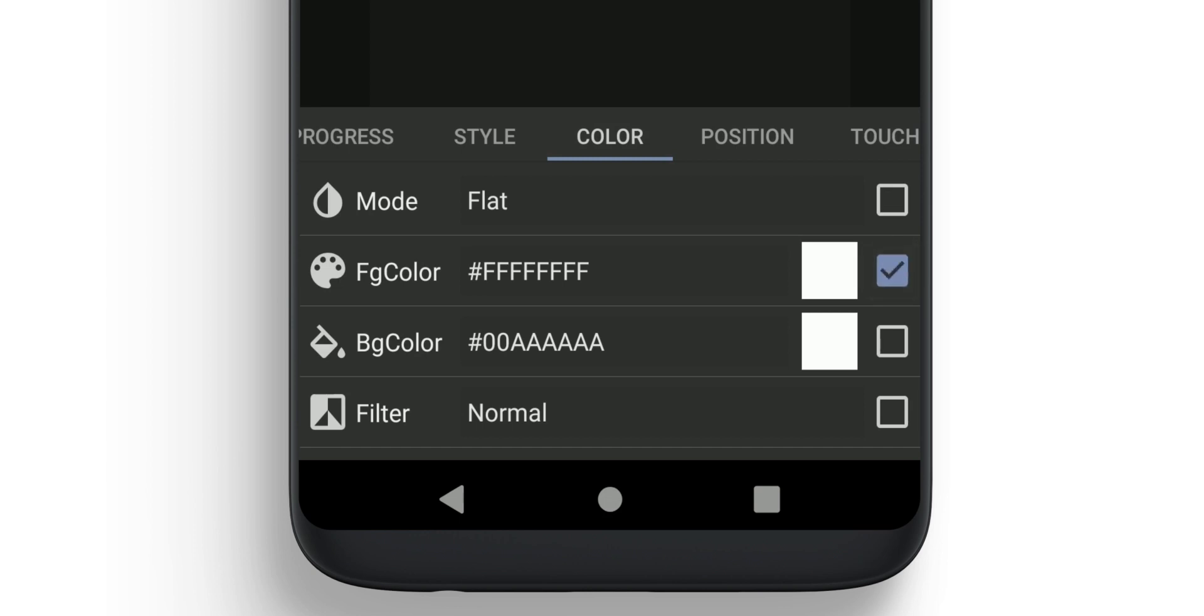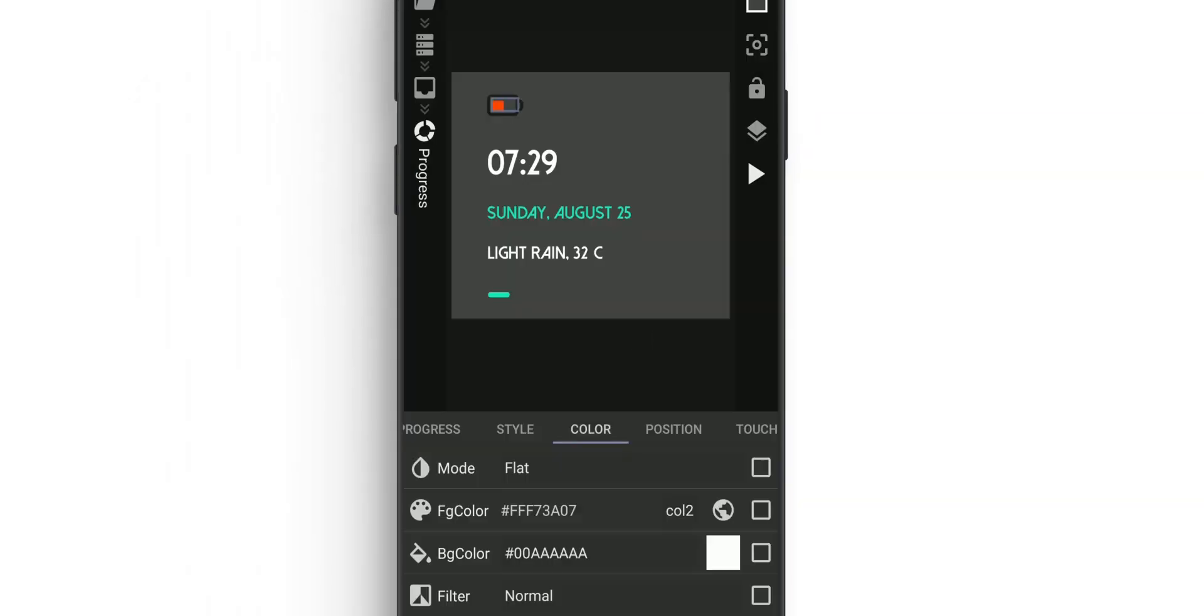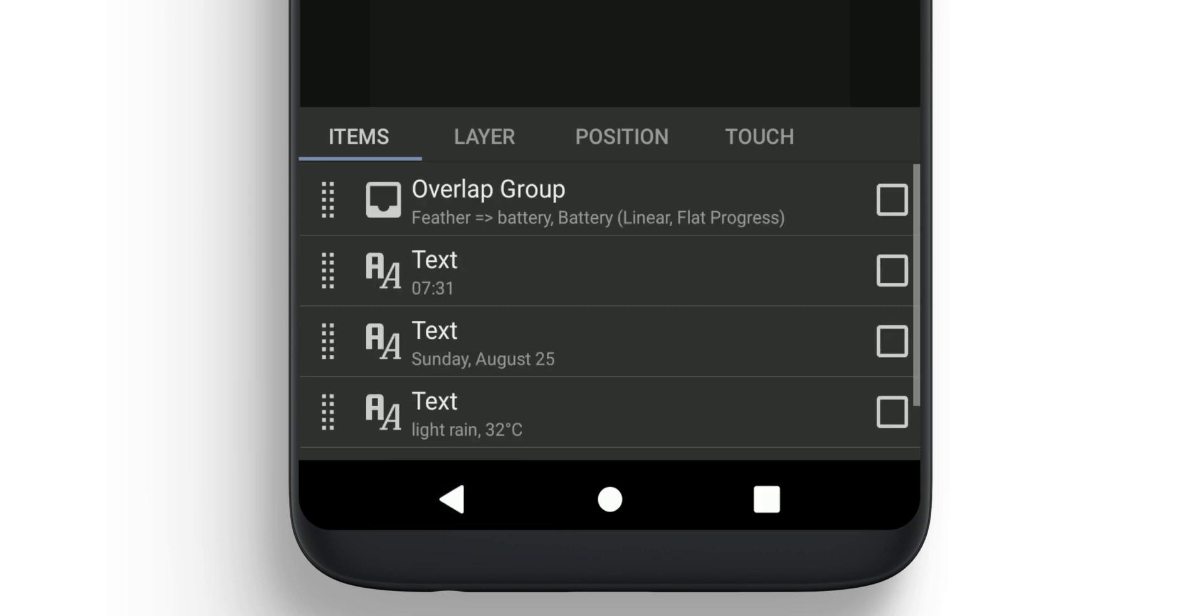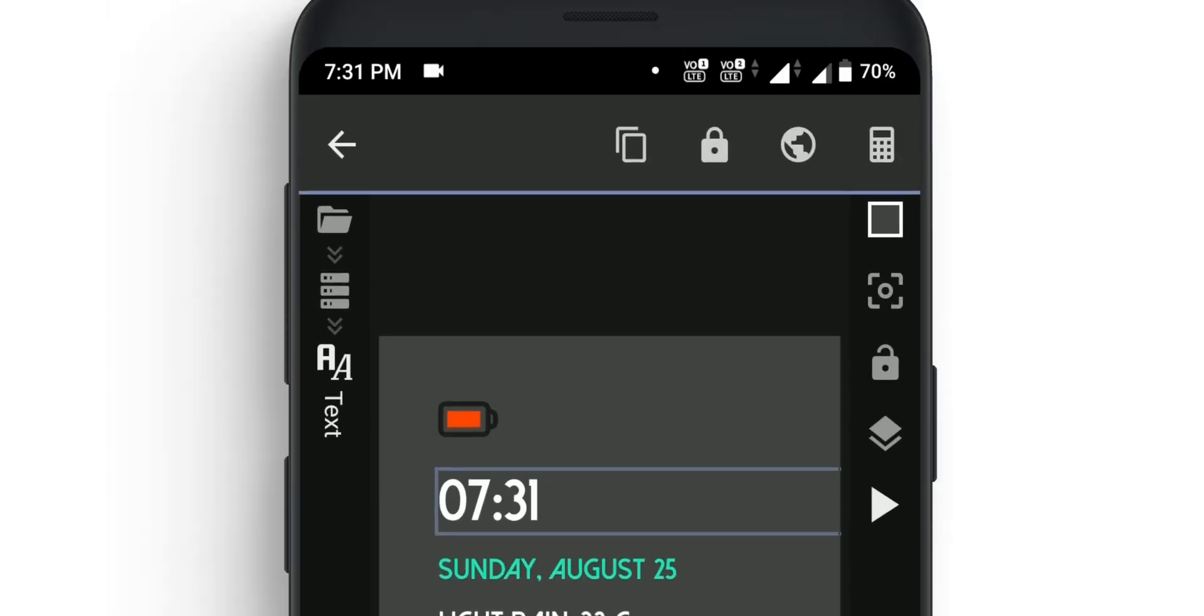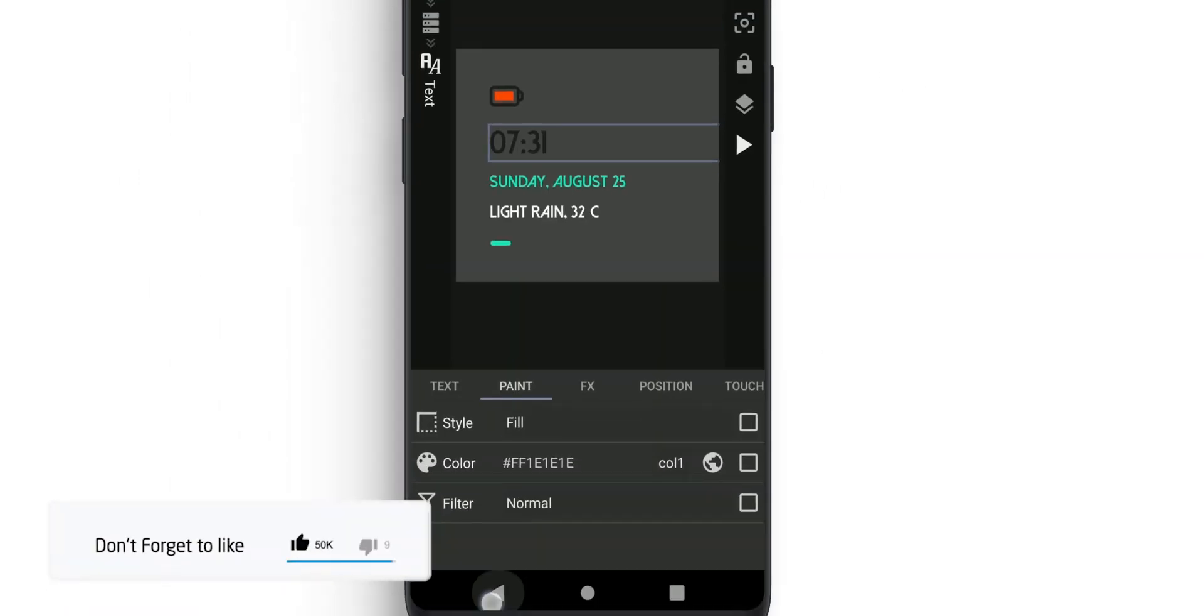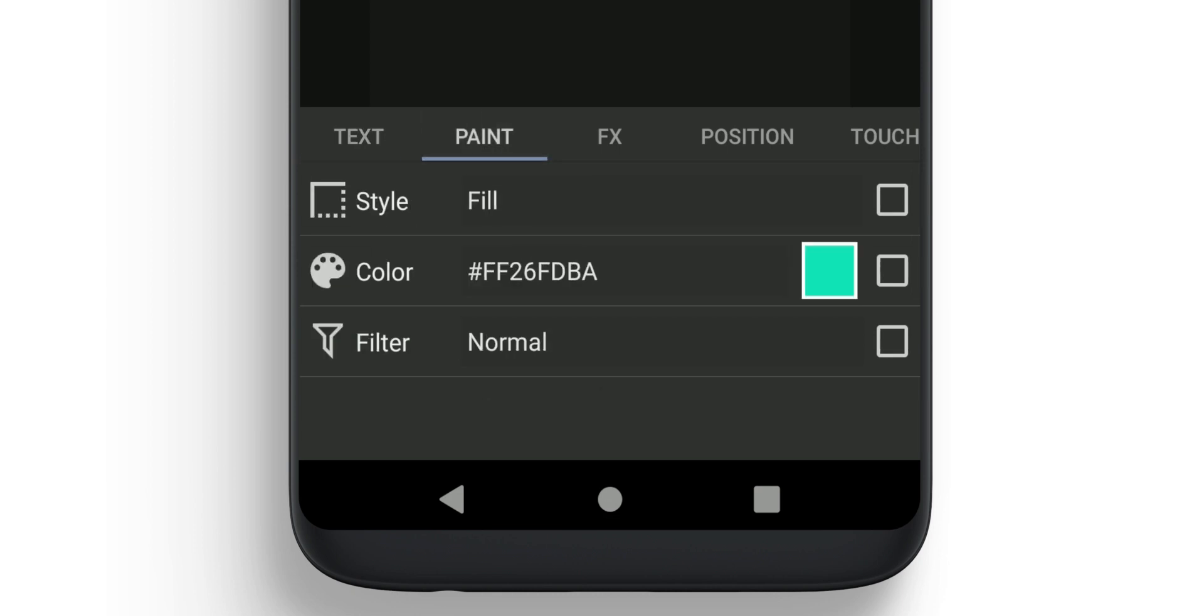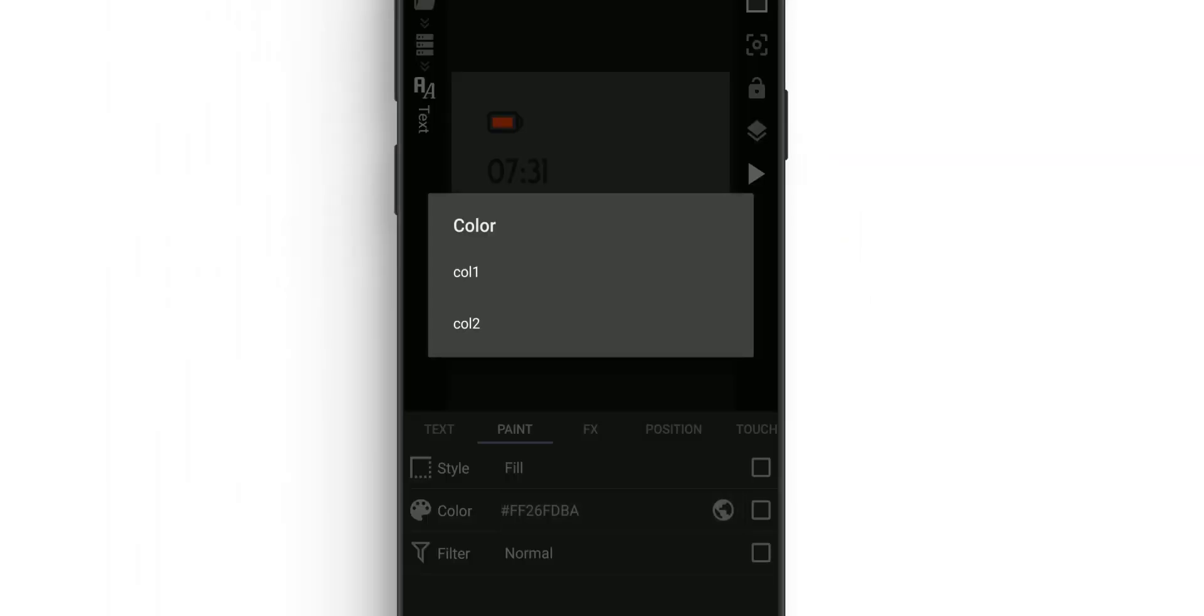Once done, go back to the text layer. You'll find the first text—select it, go to Paint, select Color, and change it to Global. Select Color 1. Now go back and select Text 2. Click on it, go to Paint, change it to Global, and change the color to Color 2.